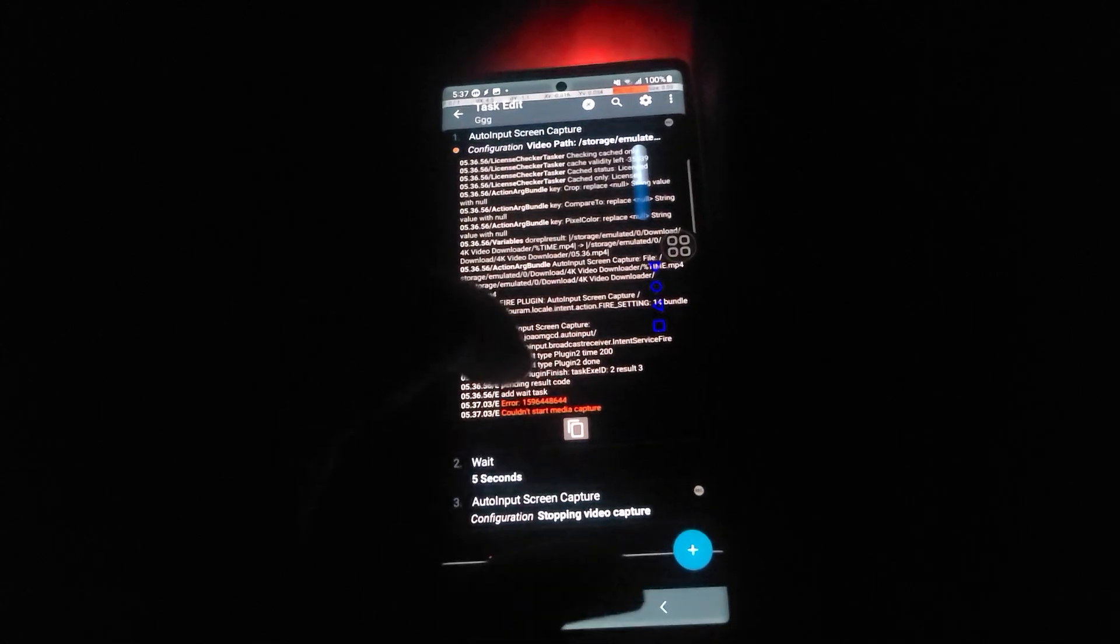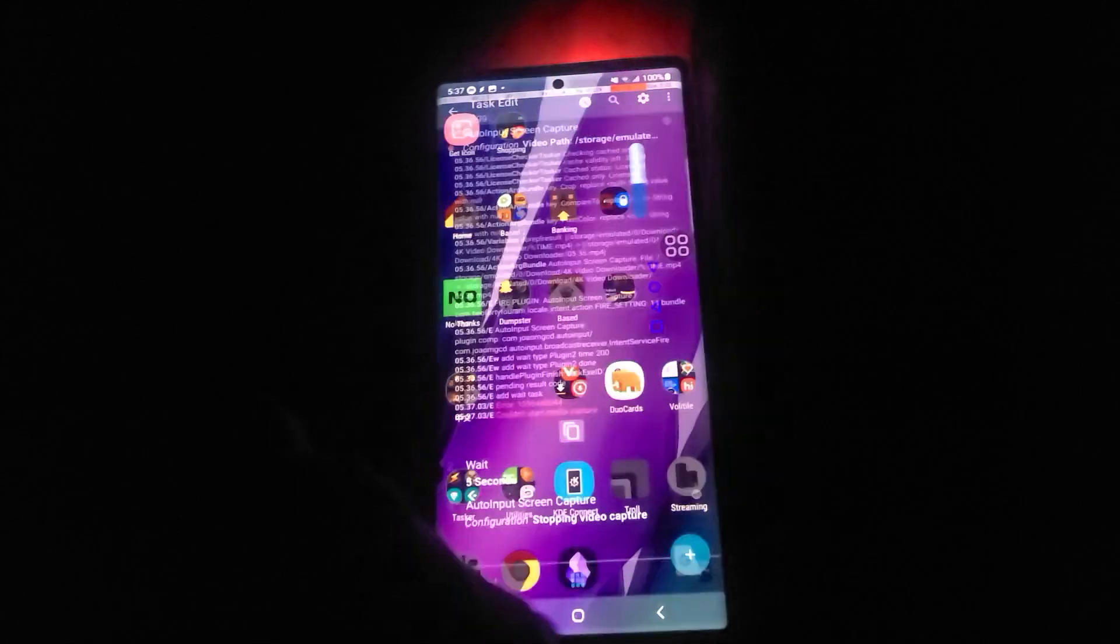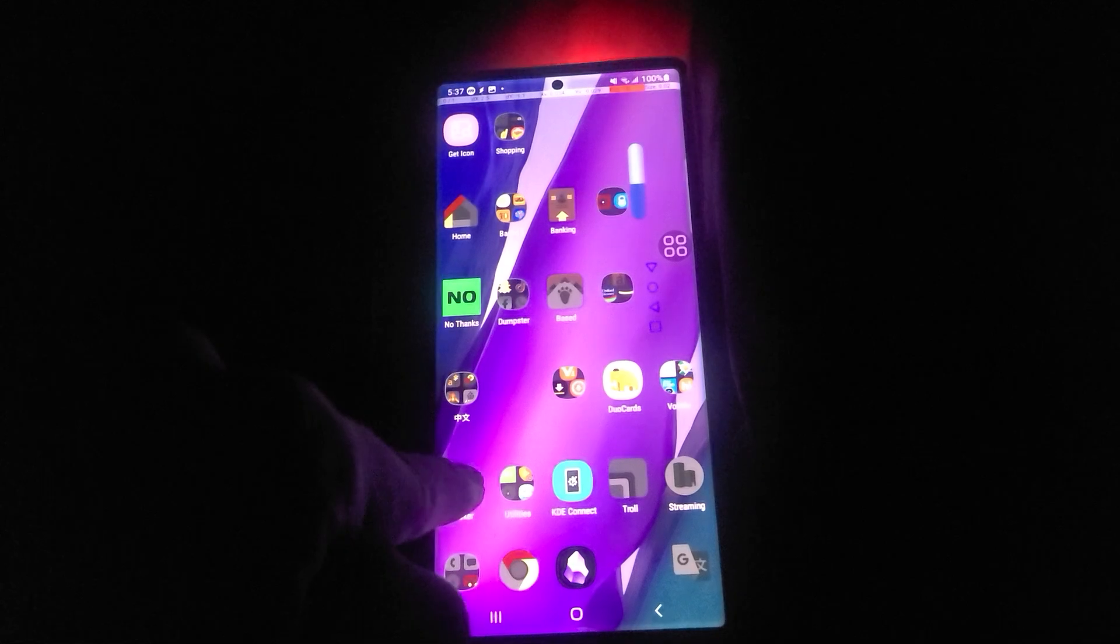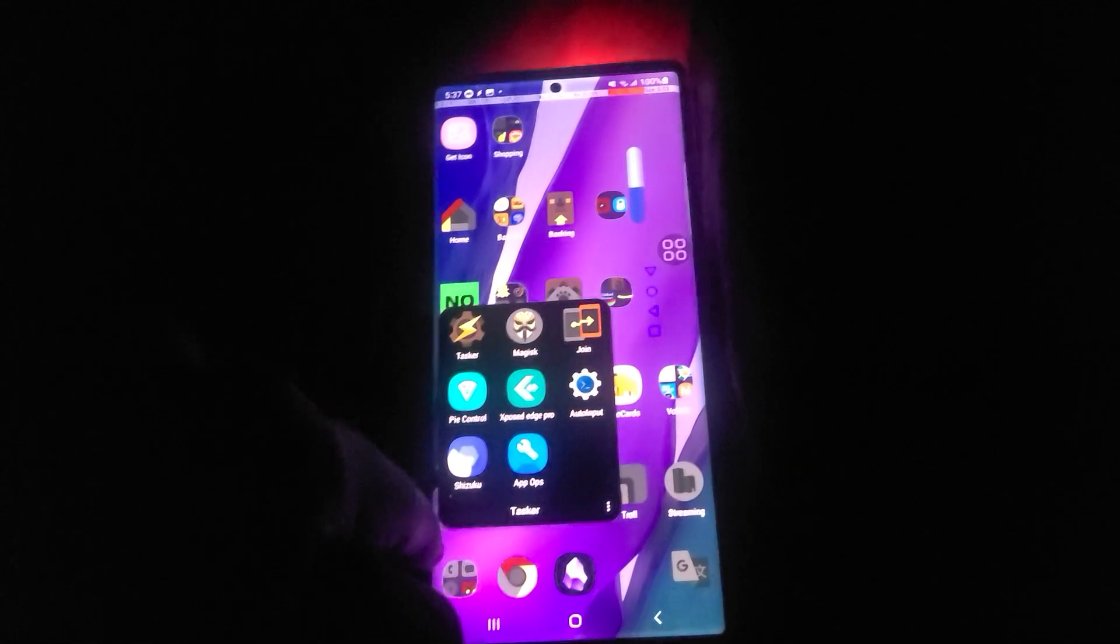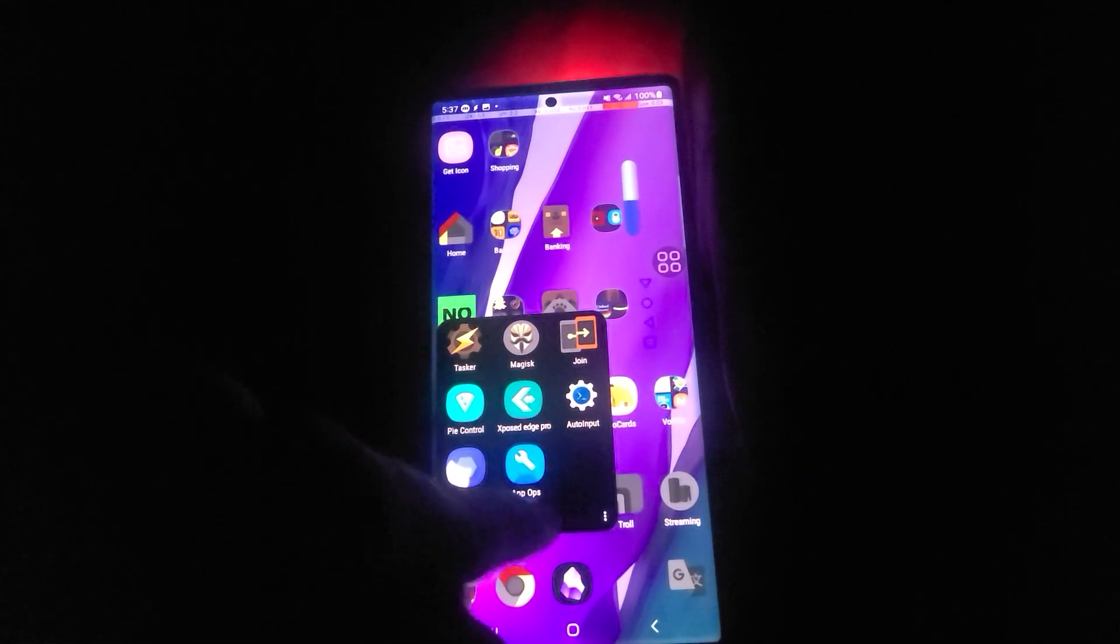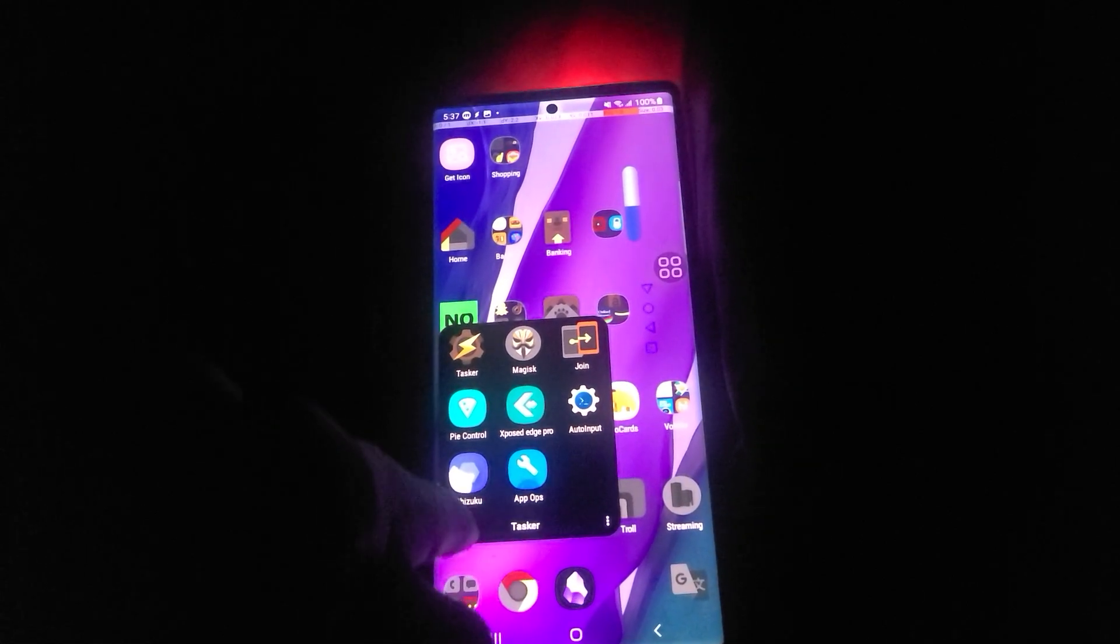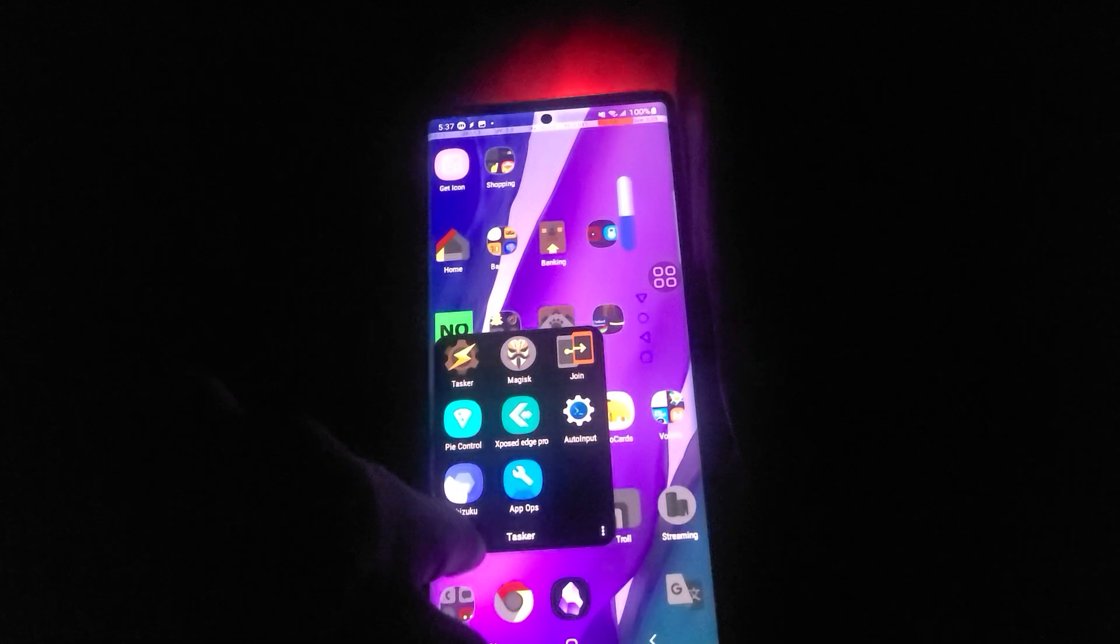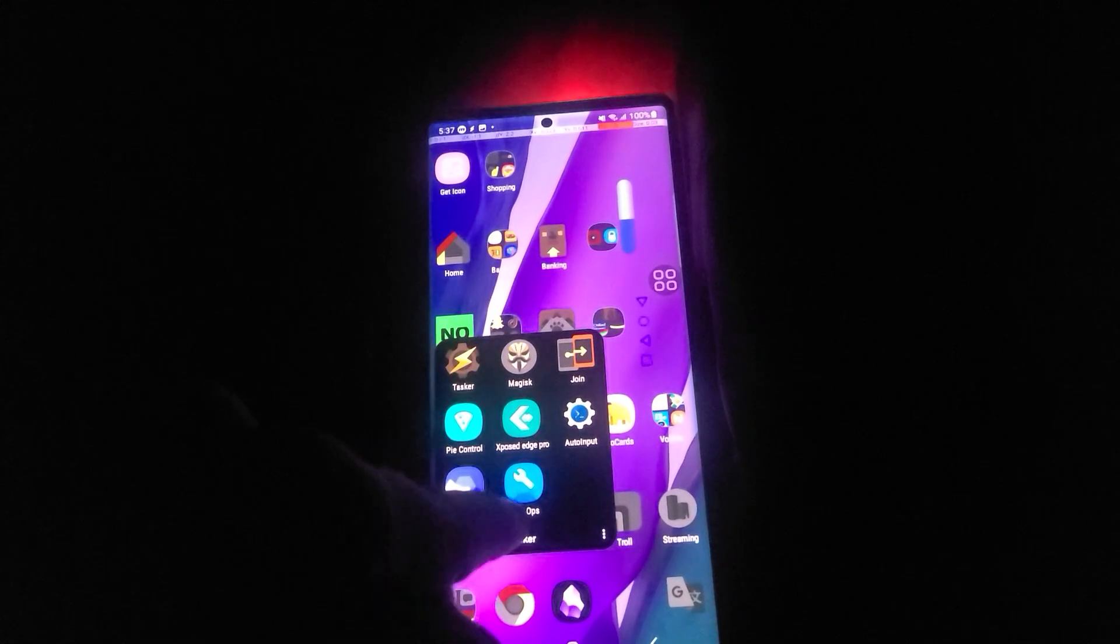So the only problem is this does require root, but other than that, it's rather simple. You need two apps, and they're both on the Play Store. One is Shizuku and AppOps.